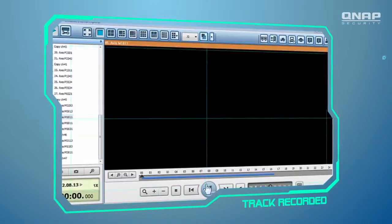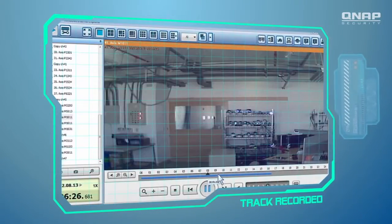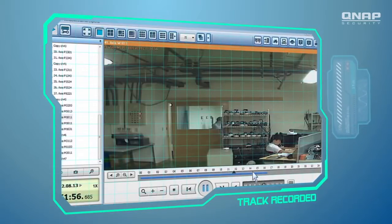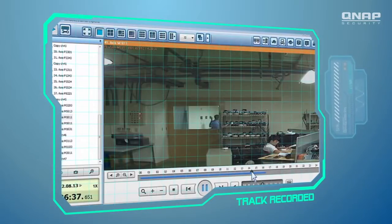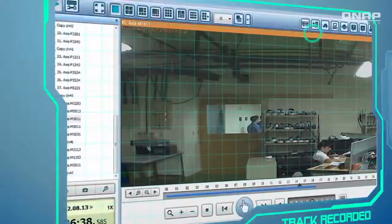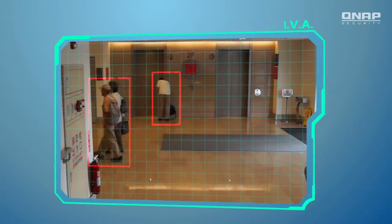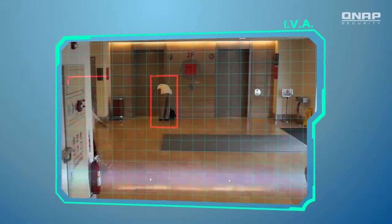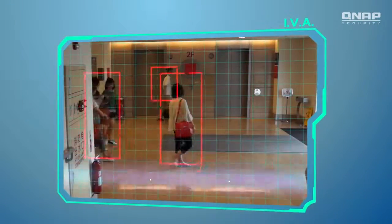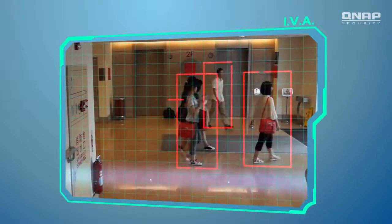Need to track recorded events quickly? Just use Timeline to play back the recorded videos and reach the event recording you need within a few clicks. The Intelligent Video Analytics offers an advanced surveillance solution. Every event will be highlighted in colored brackets for easy identification.